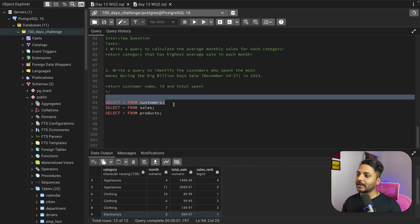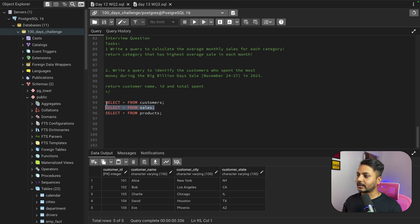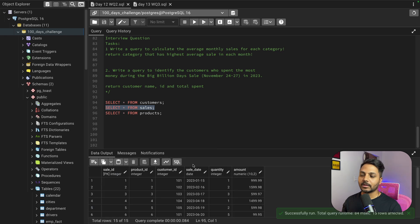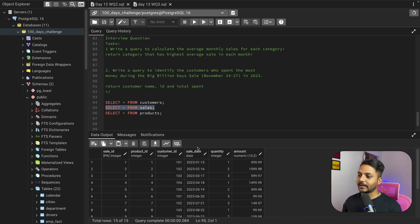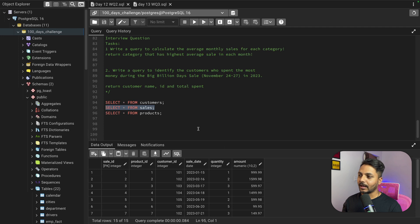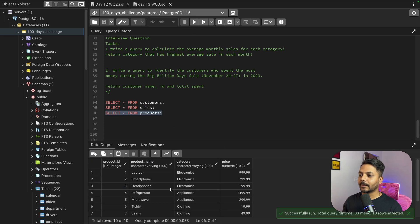I have already created the tables and inserted the data to solve this question. Let's quickly see the data. We have customer data here, and let's see the sales table — we have sales data here, you can see the sales ID and all the columns. Let's see the product table.